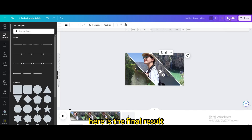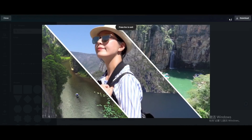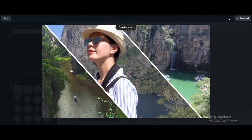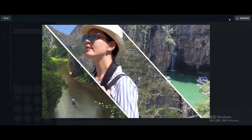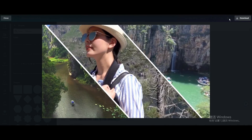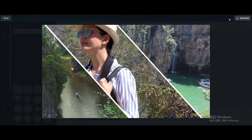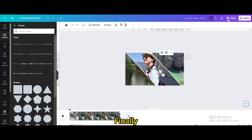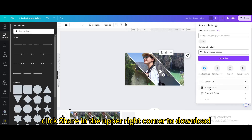Here is the final result. Click Share in the upper right corner to download.